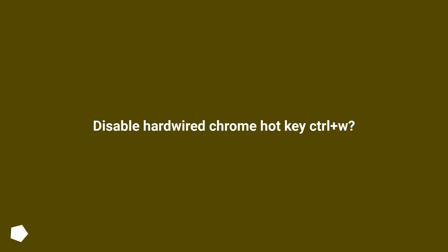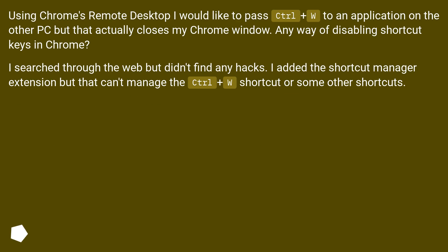Disable Hardwired Chrome Hotkey Control Plus W. Using Chrome's Remote Desktop I would like to pass Control Plus W to an application on the other PC, but that actually closes my Chrome window. Any way of disabling shortcut keys in Chrome?